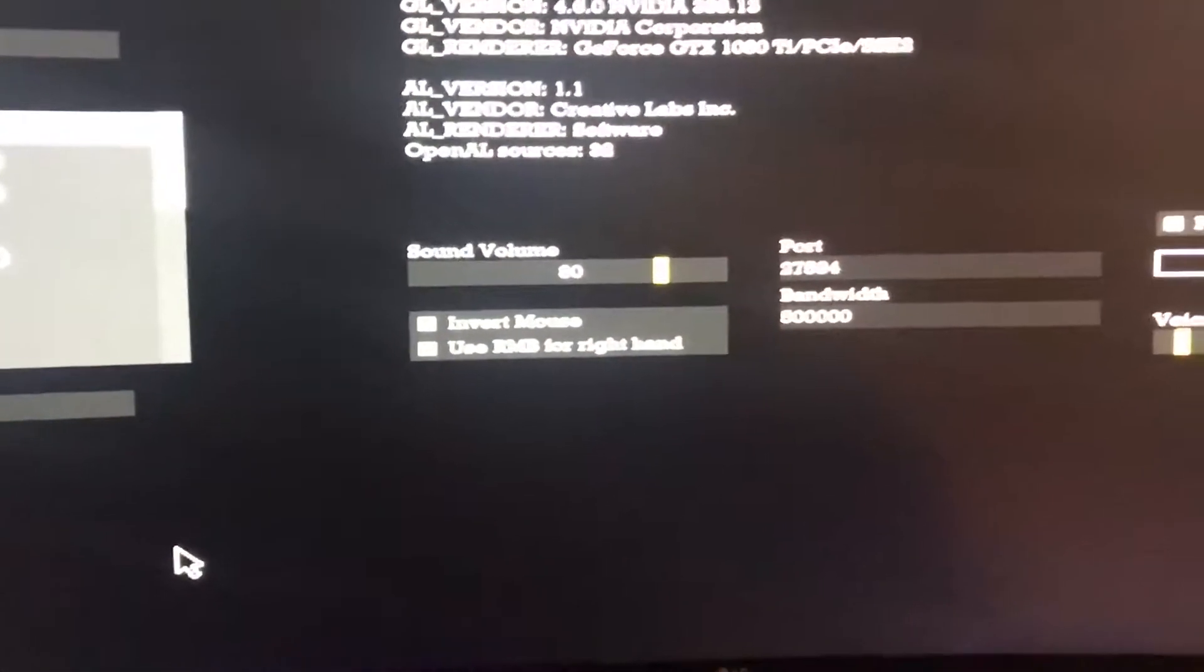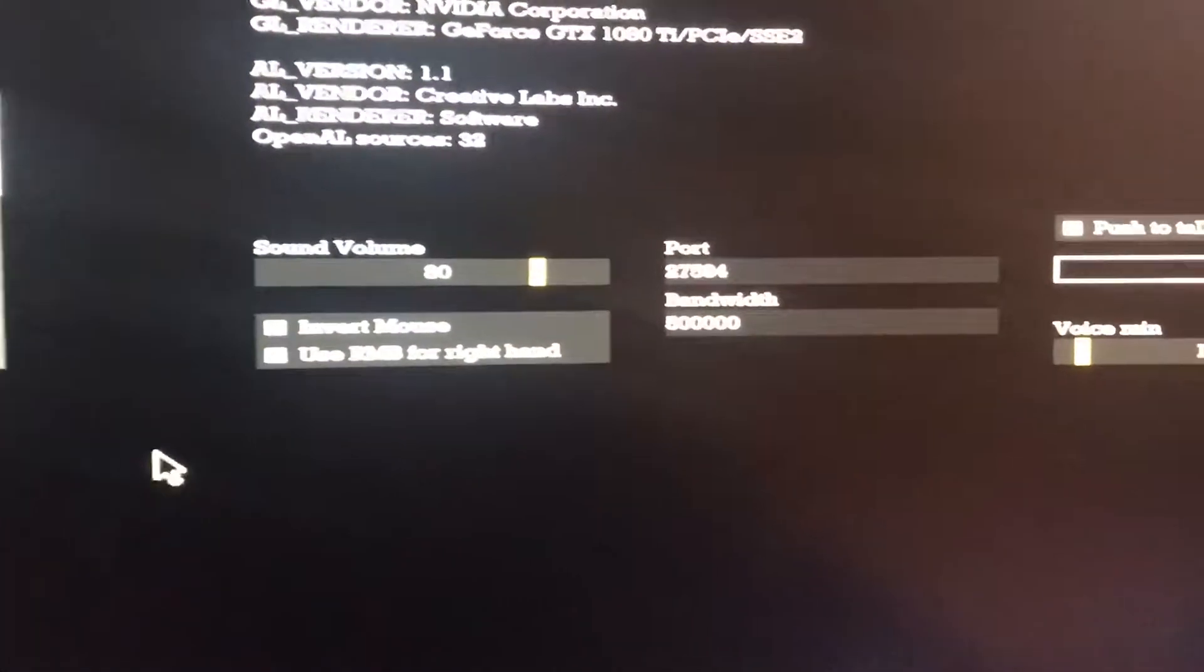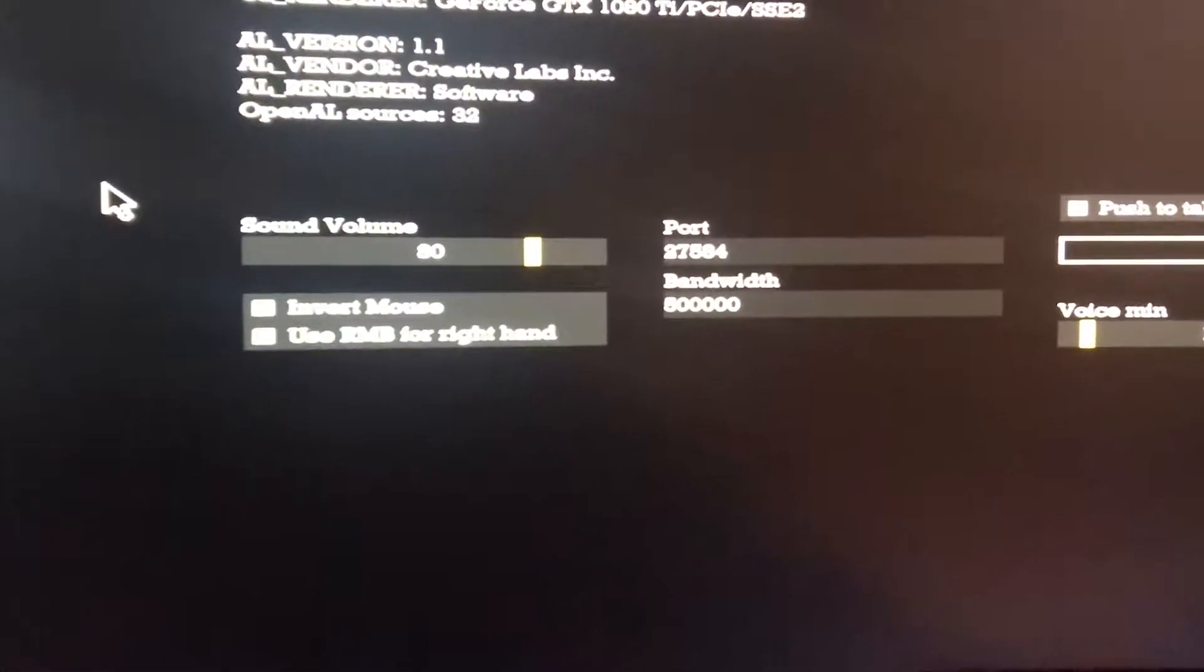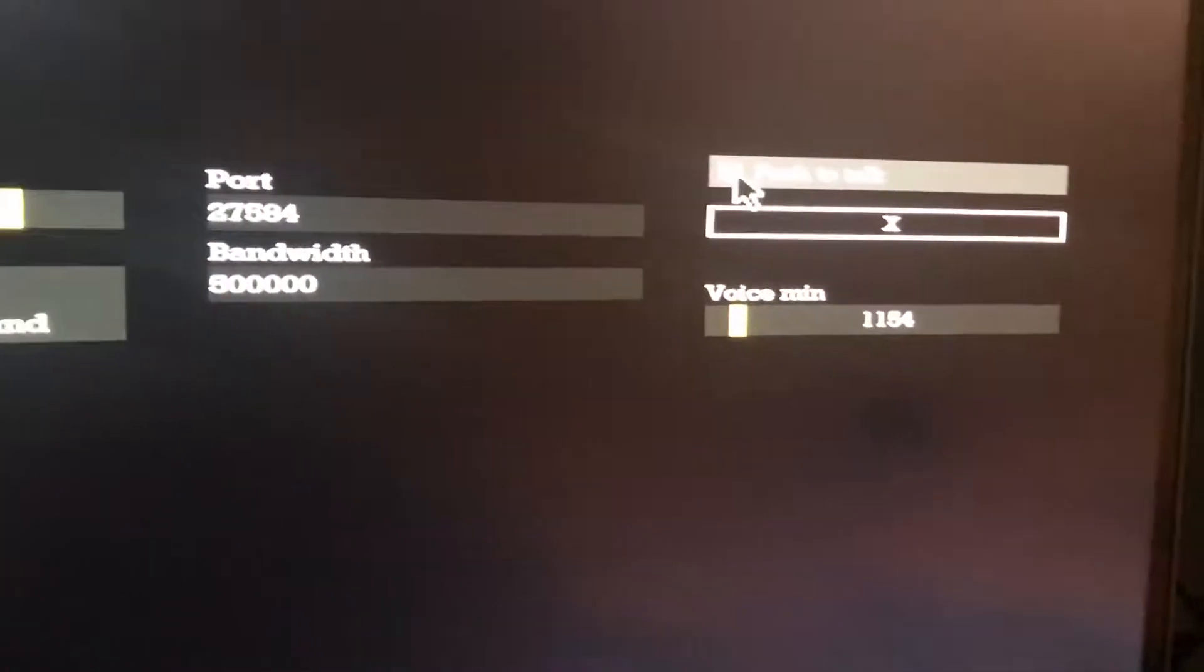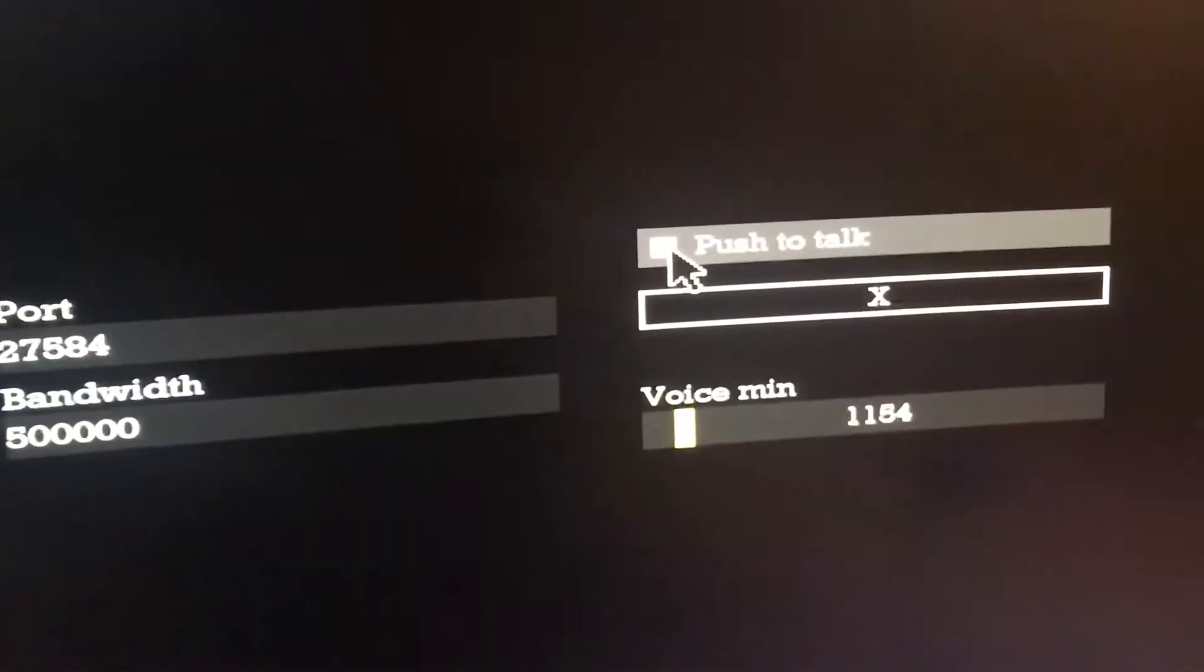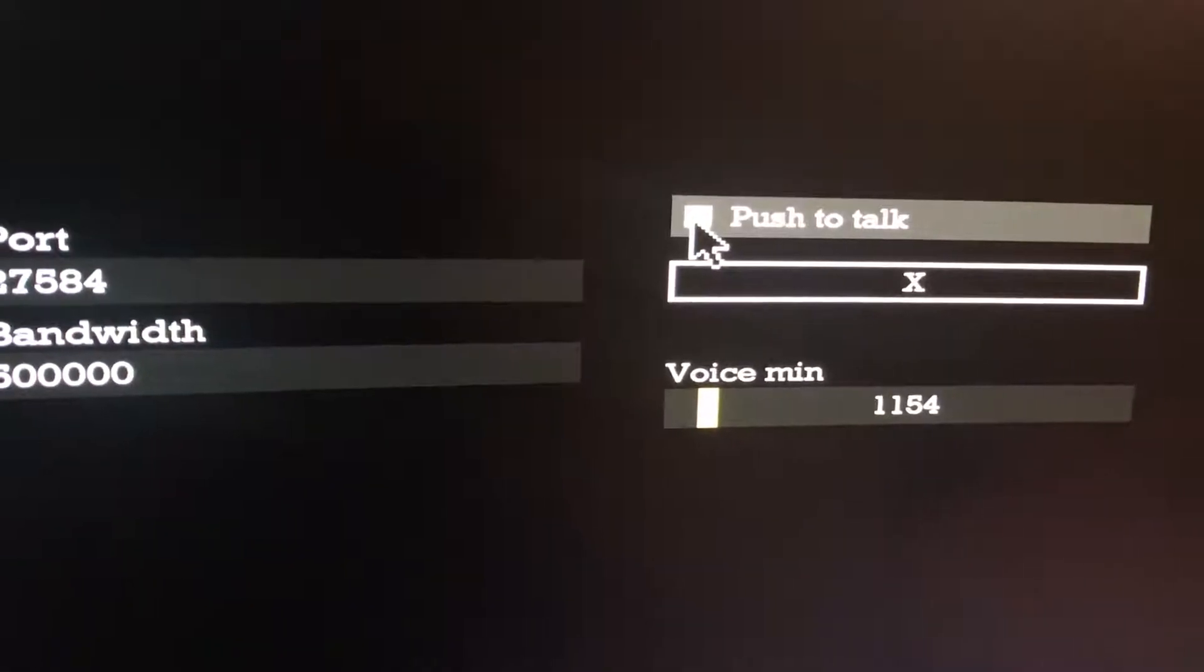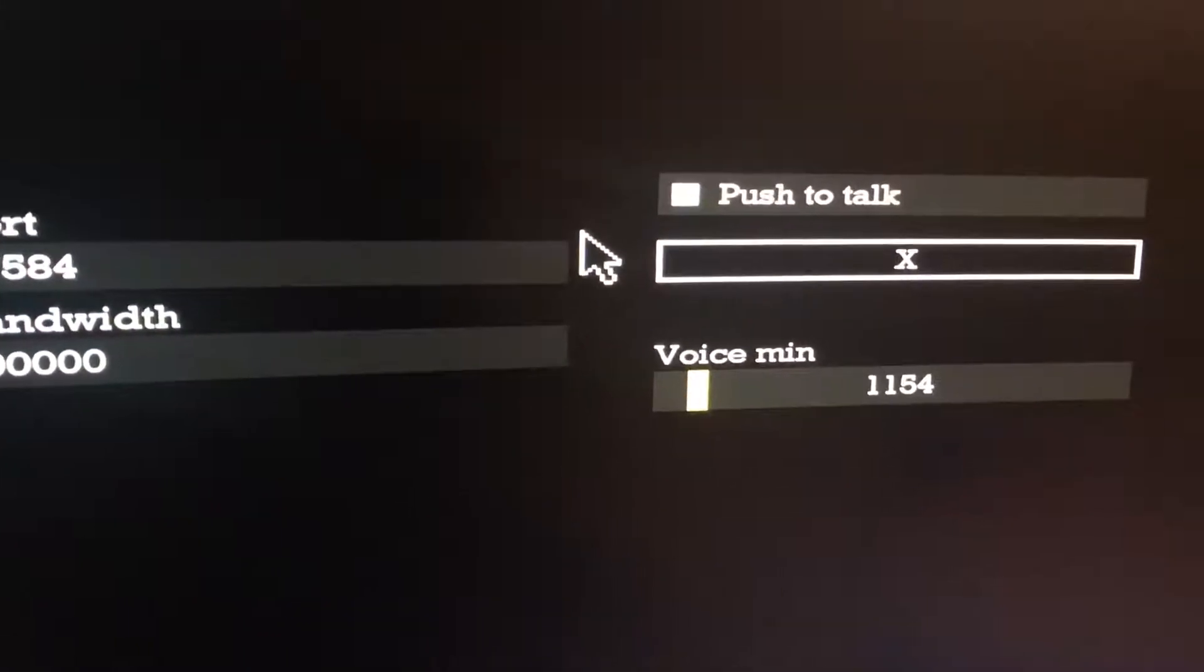Hey everyone, welcome to a quick video on how to fix the bug inside of Subrisa where you cannot enable push to talk and it just doesn't work in game even if you've checked it.